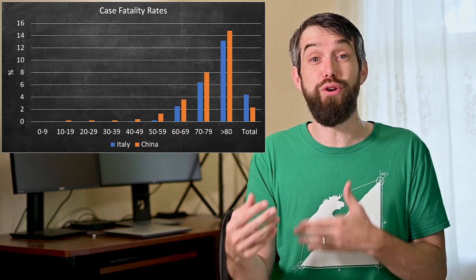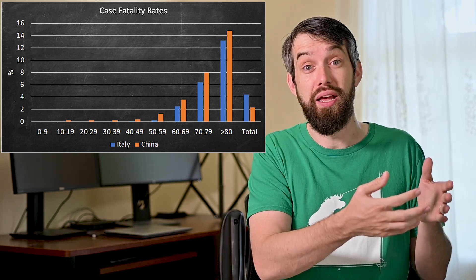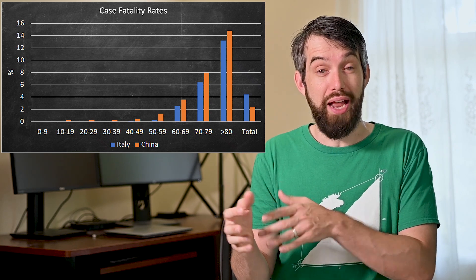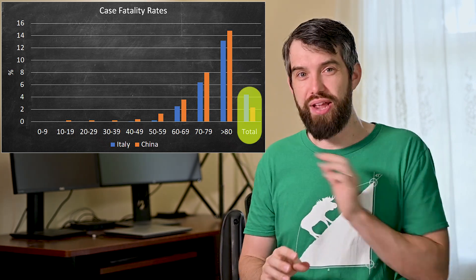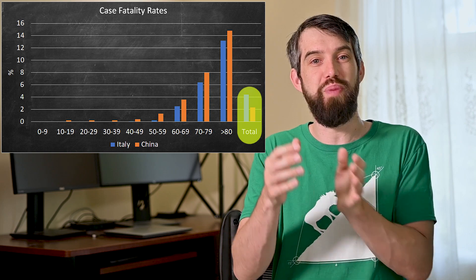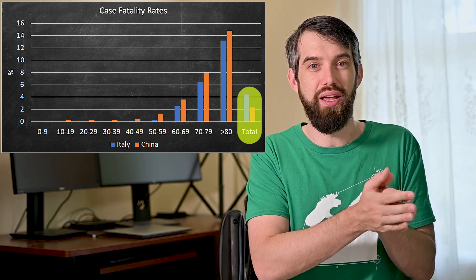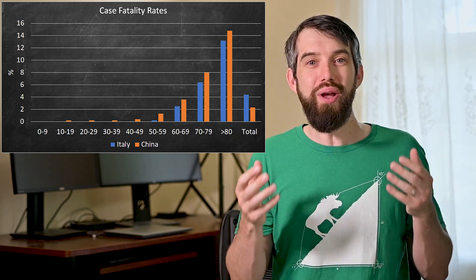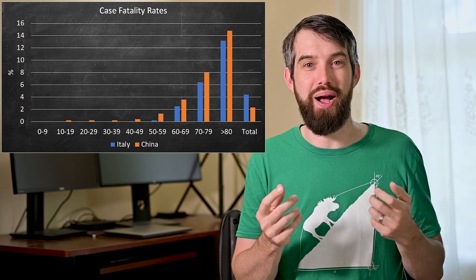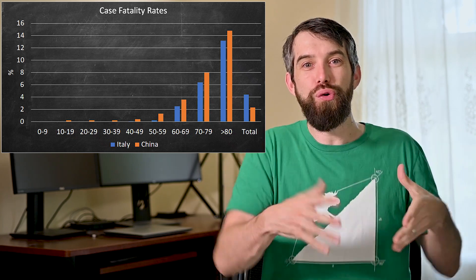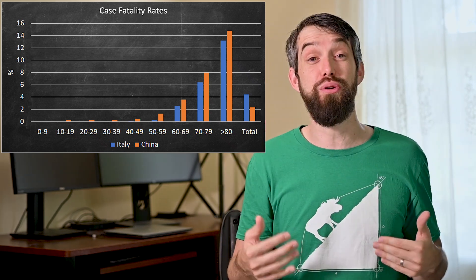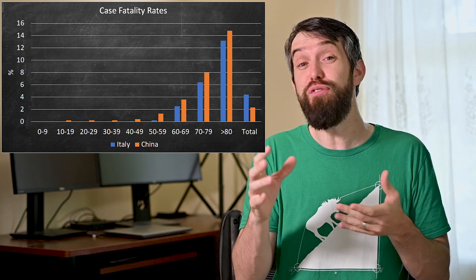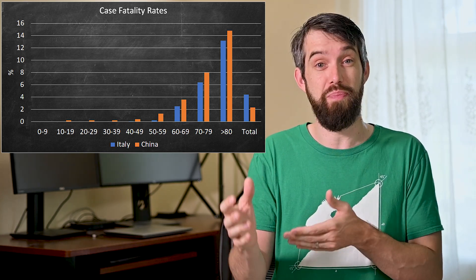And yet, overall, when you put the total here, when you aggregate it all up, it's better off to be in China than it is in Italy. So how can that be? How can in every possible age bucket it be better in Italy, yet overall it be better in China? So I actually encourage you to pause the video and see if you can figure out what a reason for that might be.